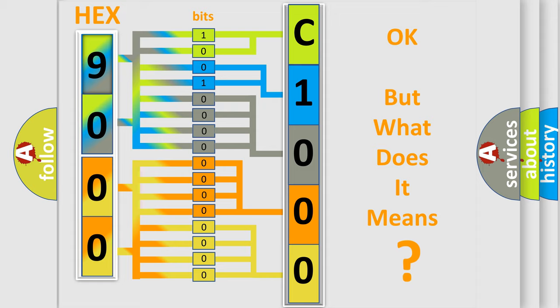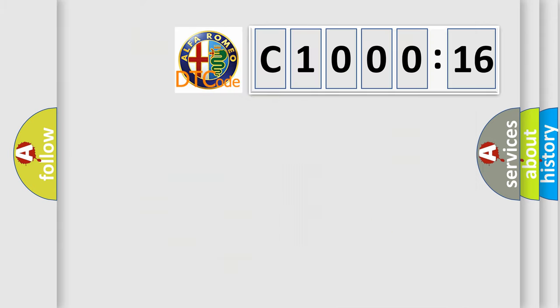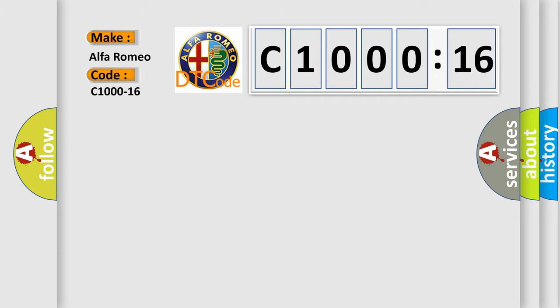We now know in what way the diagnostic tool translates the received information into a more comprehensible format. The number itself does not make sense to us if we cannot assign information about what it actually expresses. So, what does the diagnostic trouble code C1000-16 interpret specifically?